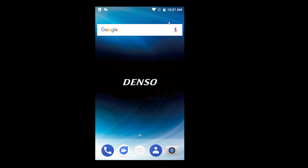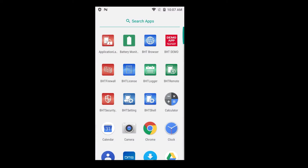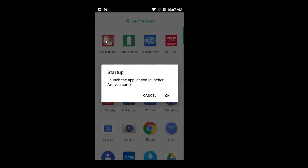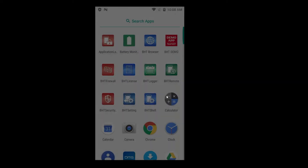Let's have a look at the device. Here I have my BHT1800 device. I go to the Applications and start up the Application Launcher. The Application Launcher is starting and I have to confirm that I really want to run it. The moment I do this, I have the Application Launcher registered as the device's home screen, so every time I press the home button, I always come back to the Application Launcher start screen.